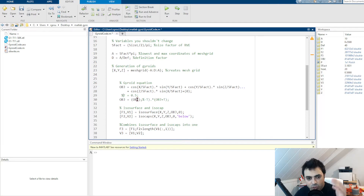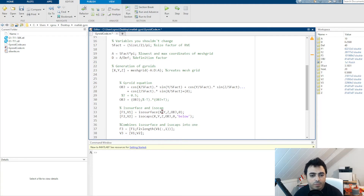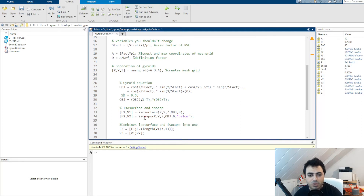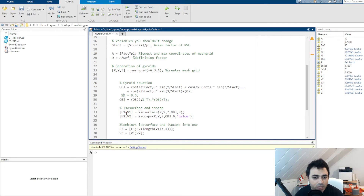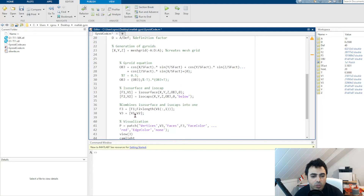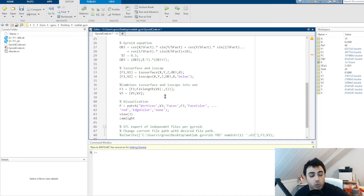When you have this surface inside the cube, you use the isosurface function to connect the surfaces to have a complete final surface rather than just a distribution of nodes. You use the isocaps function to close the top, bottom, sides, front, and back of the cube where the surface touches the boundary. This allows you to create a volume of a gyroid. At the end you combine both to have a final volume V3, which is the internal surfaces combined with the side surfaces.